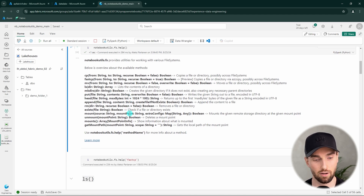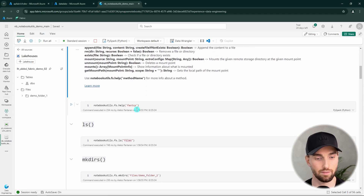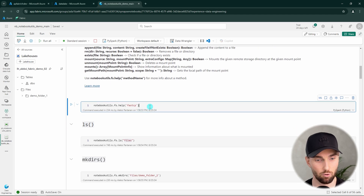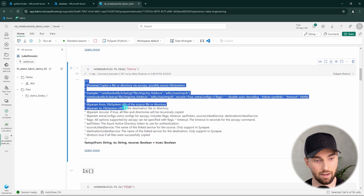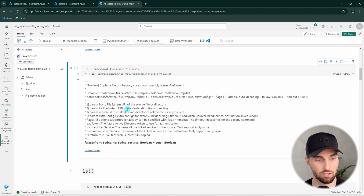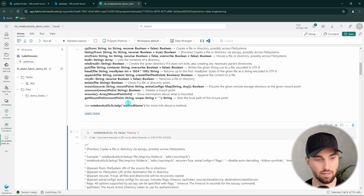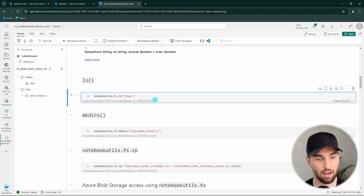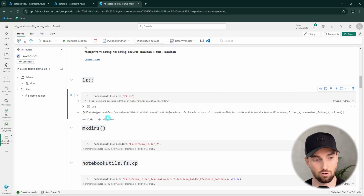If we would like to get more information about a specific command, we can run the help command for that specific method. For example, we can run this for the fast copy or fast cp command and get more information about its parameters. Now let's demonstrate a few of these commands. Let's start with the ls or list command and list our file section of the lakehouse attached to this notebook.